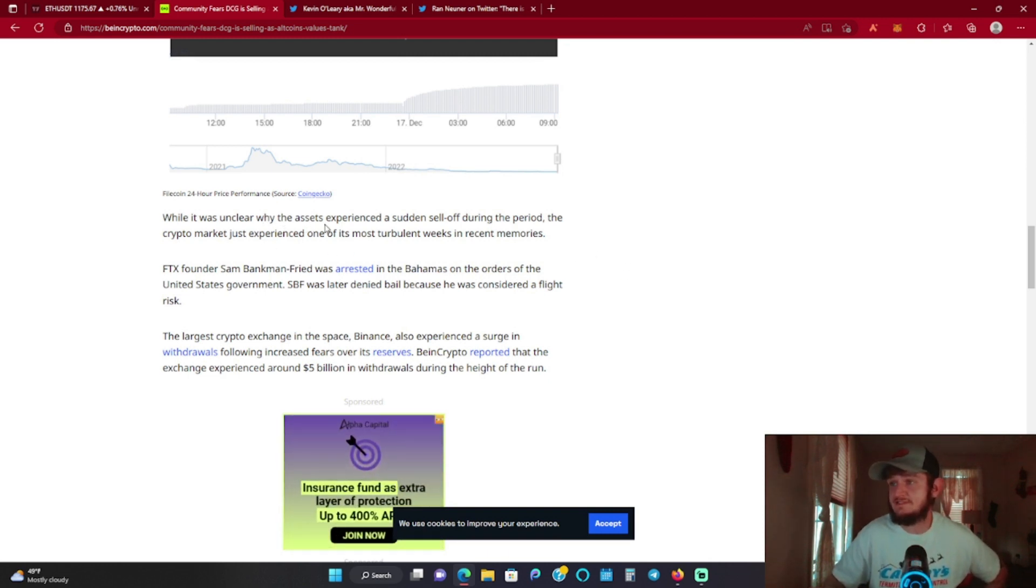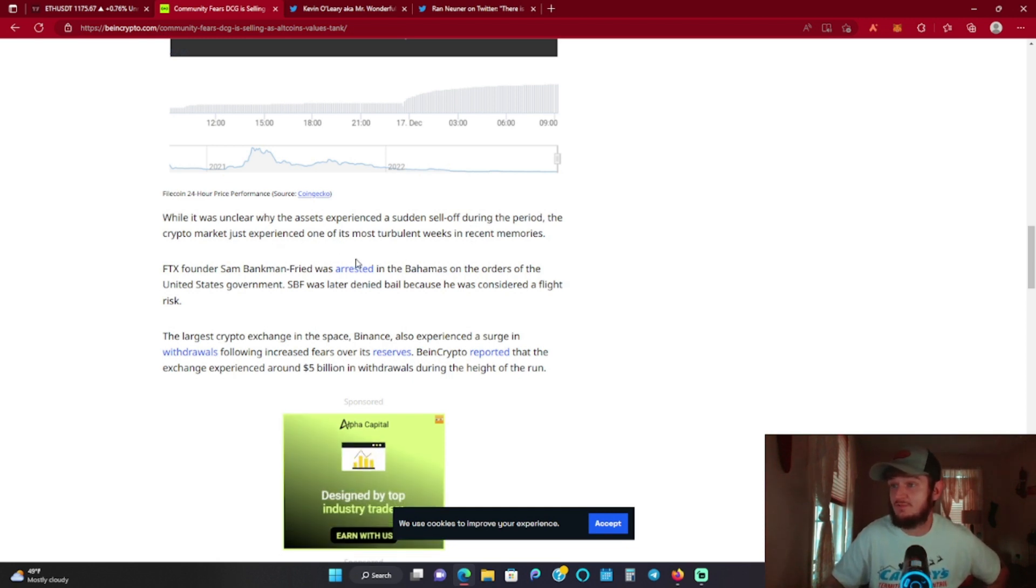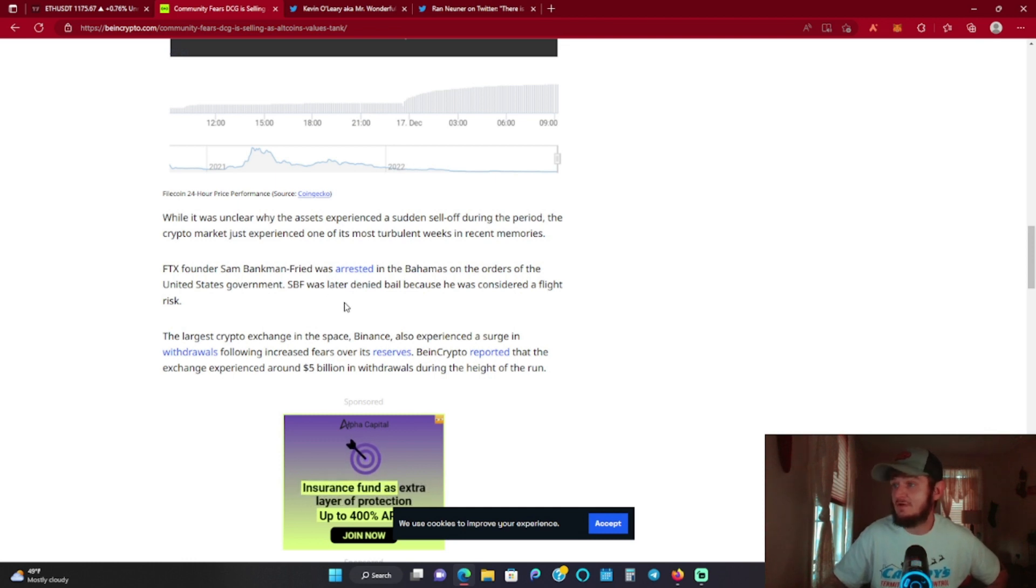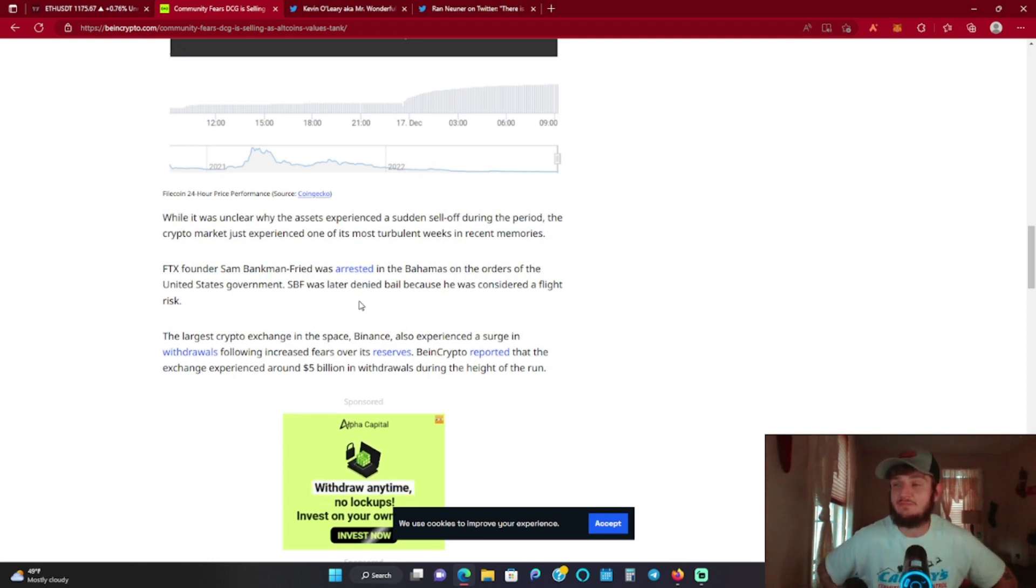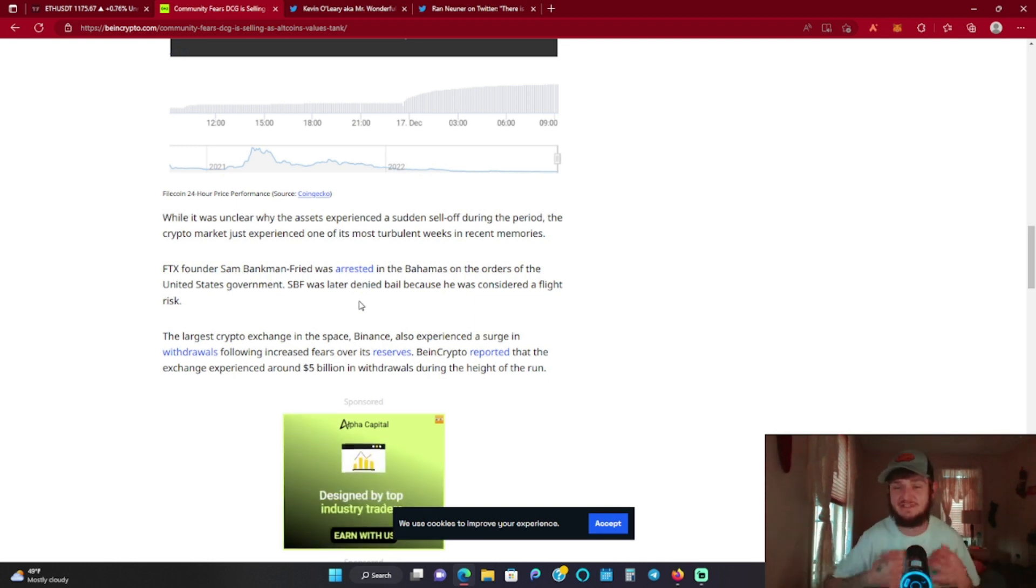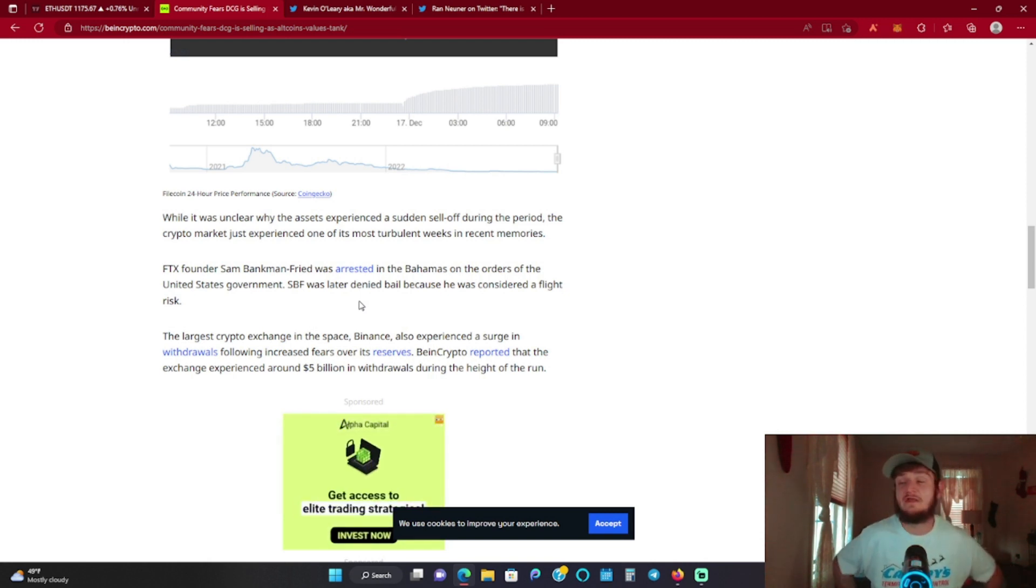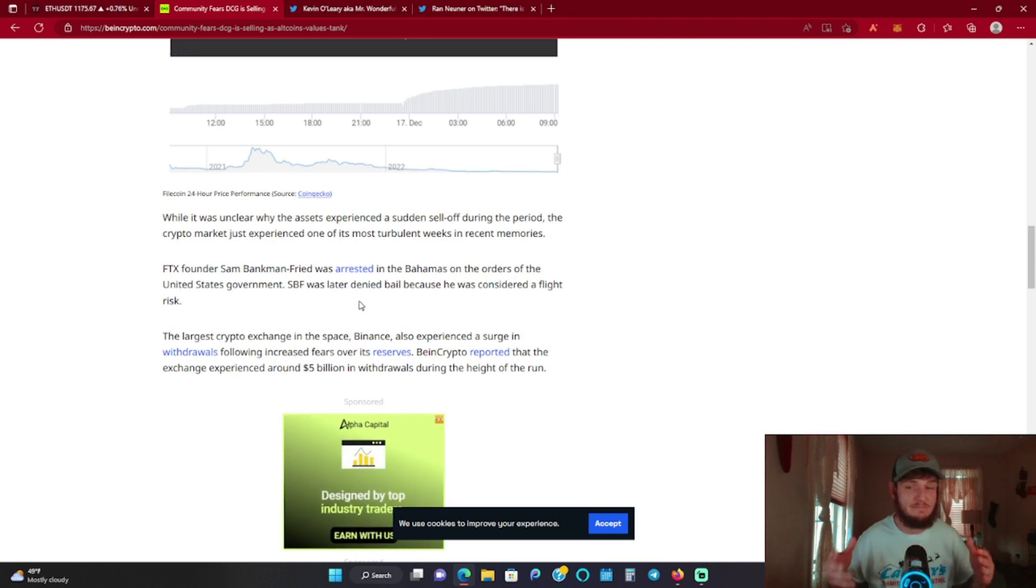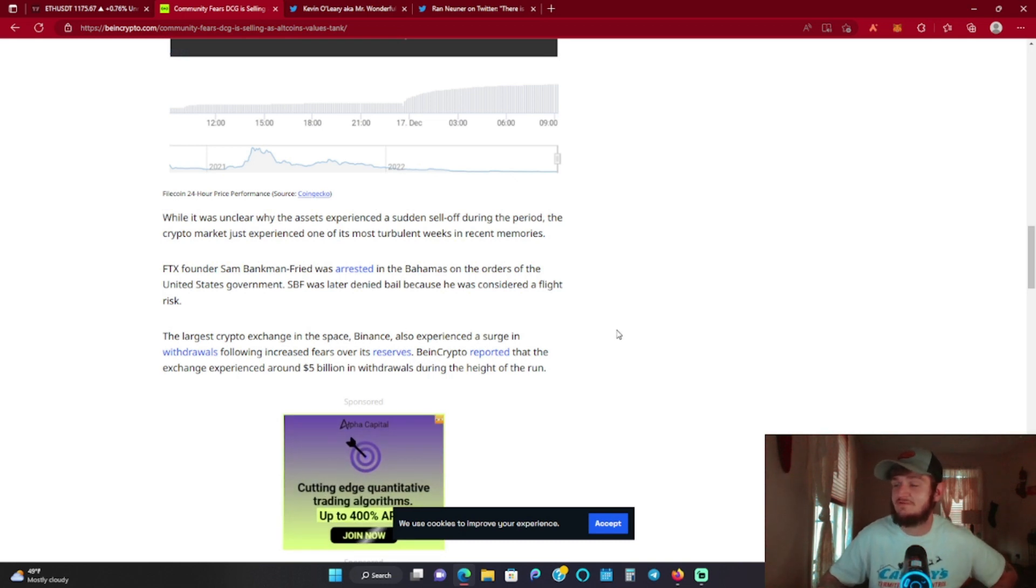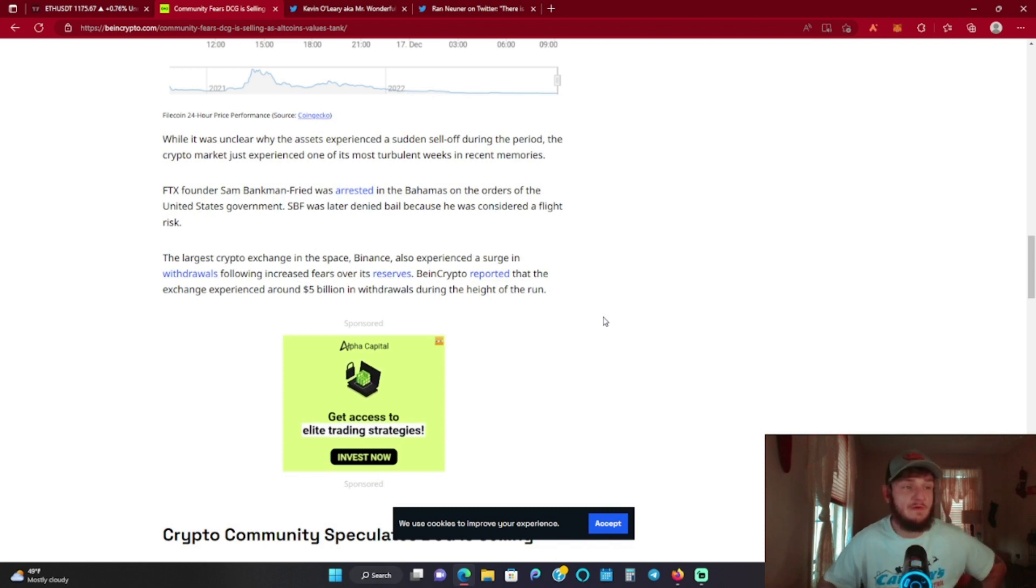While it was unclear why the assets experienced a sudden sell-off, the crypto market just experienced one of the most turbulent weeks in recent memories. FTX founder Sam Bankman-Fried was arrested in the Bahamas on the order of the United States government. SPF was later denied bail because he was considered a flight risk. And it was funny, I seen a piece of news where they broke out his medication list where he takes Adderall every four hours and Zyrtec. He also presented in court that he needed to make bail because the prison could not meet his vegan meal requirements. Just such the biggest bullshit I've ever seen. The guy's scared, the guy don't know what he's doing. In my opinion, he's the fall man for the bigger players.